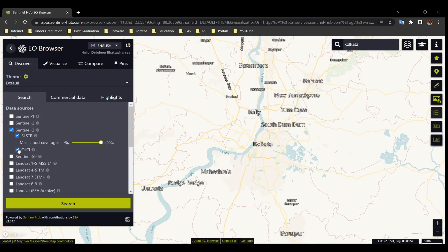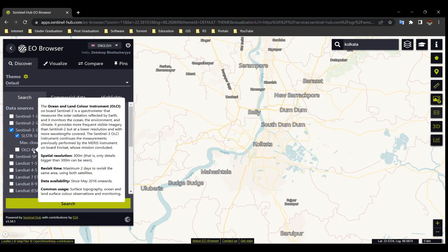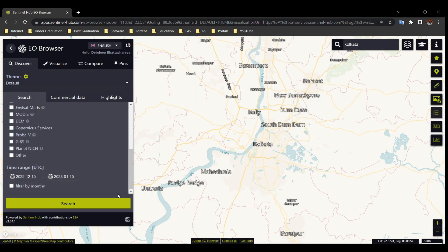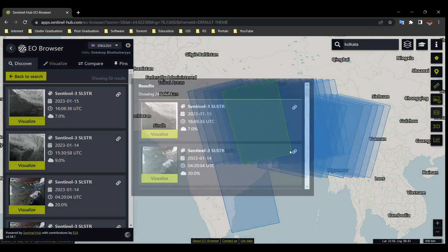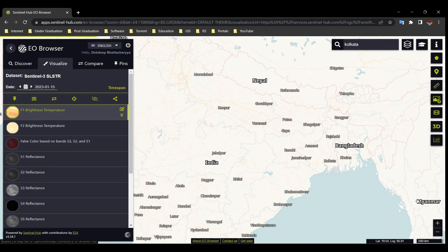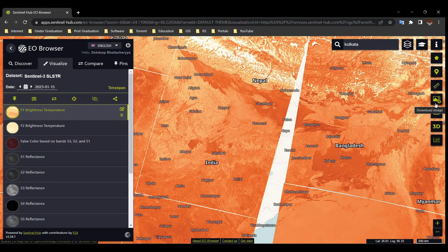For Sentinel-3, we can get two types of data: sea and land surface temperature, and the ocean and land color instrument. Select SLSTR for surface temperature, set 20% or minimum cloud cover, and set a date range, then search for images. This data has 500-meter spatial resolution. You can change between different reflectance bands and download your required image the same way as before.